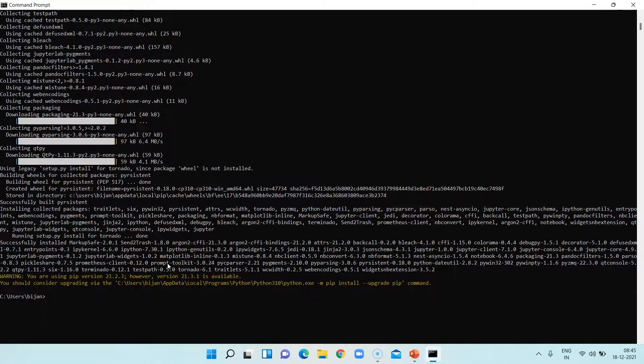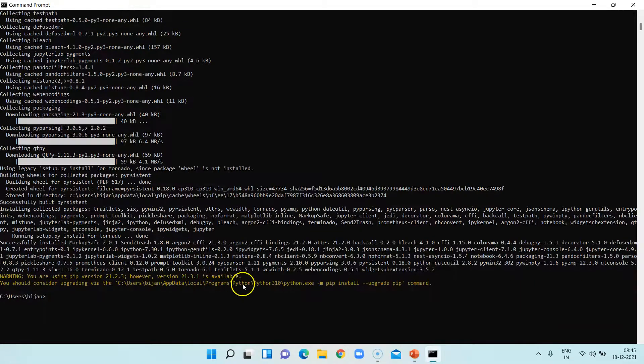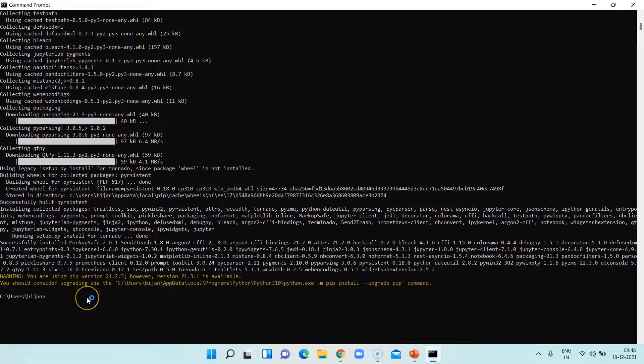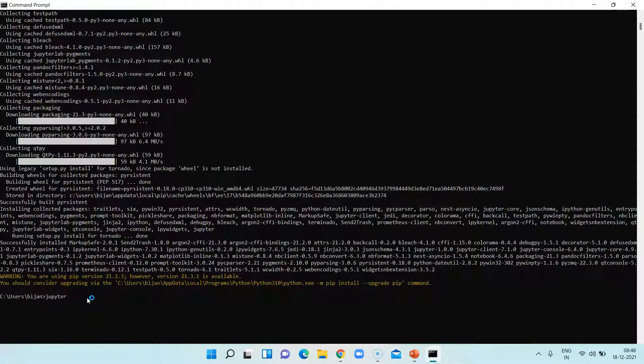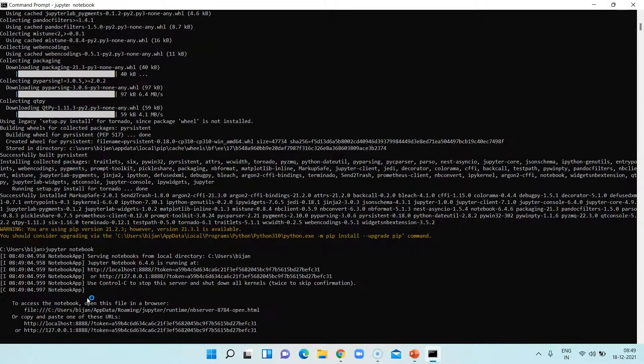Okay, so once this installation is complete on the command line, the next step is to launch the Jupyter Notebook. You can just type it in the command line: type Jupiter notebook, hit enter, and that should ask you to choose which browser you want to open this notebook with.